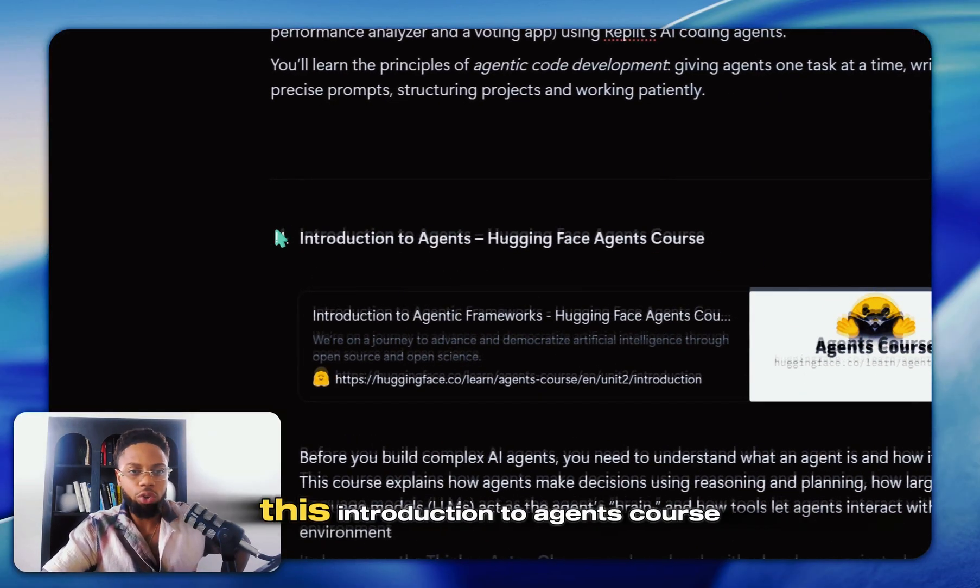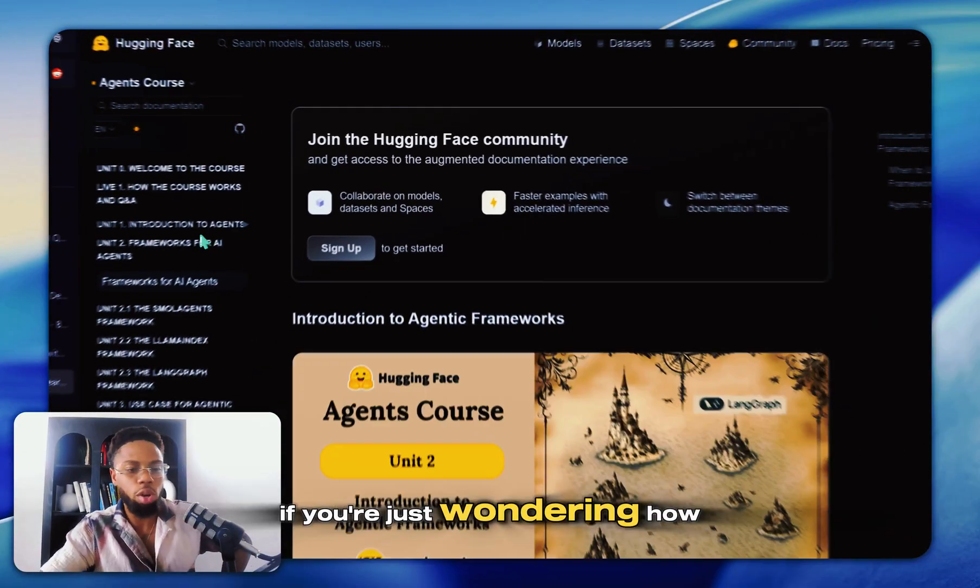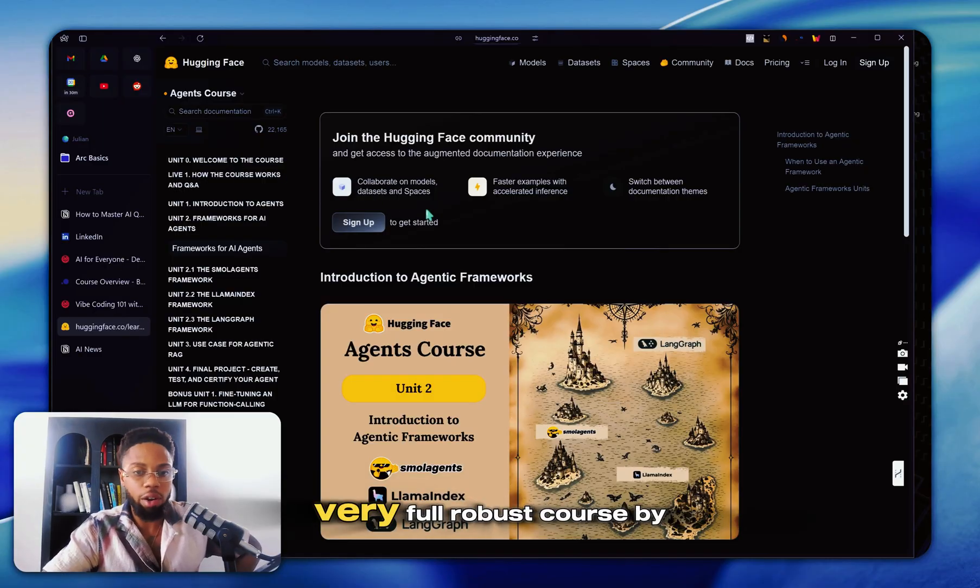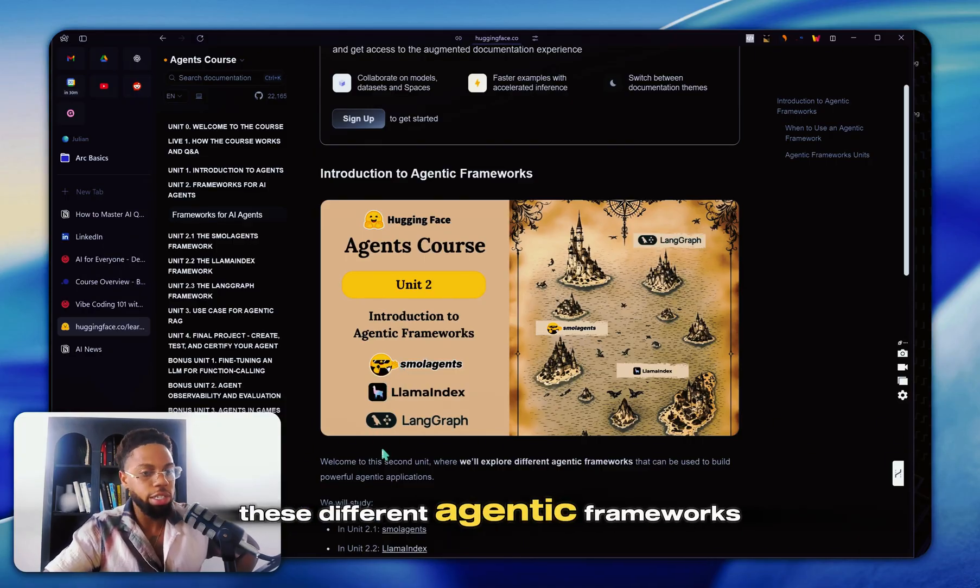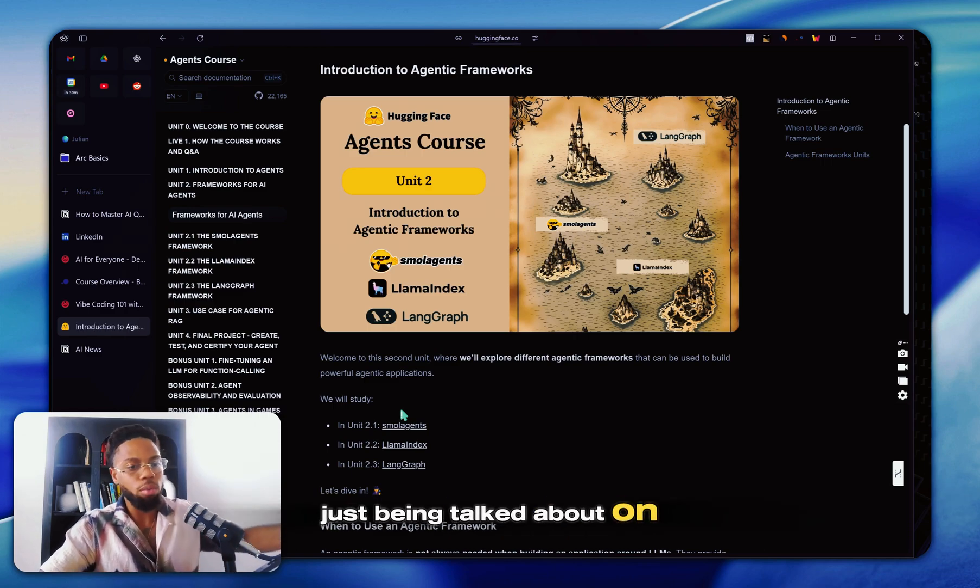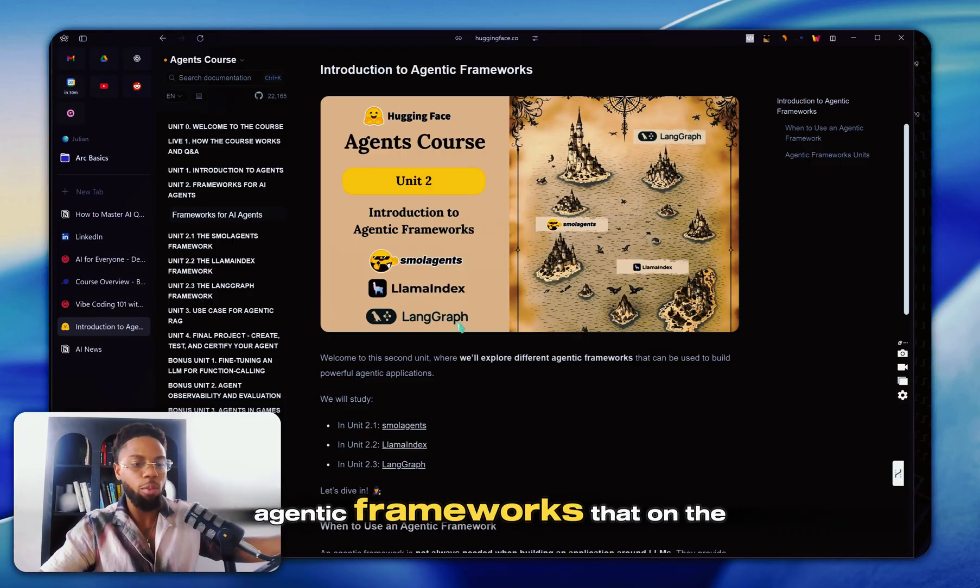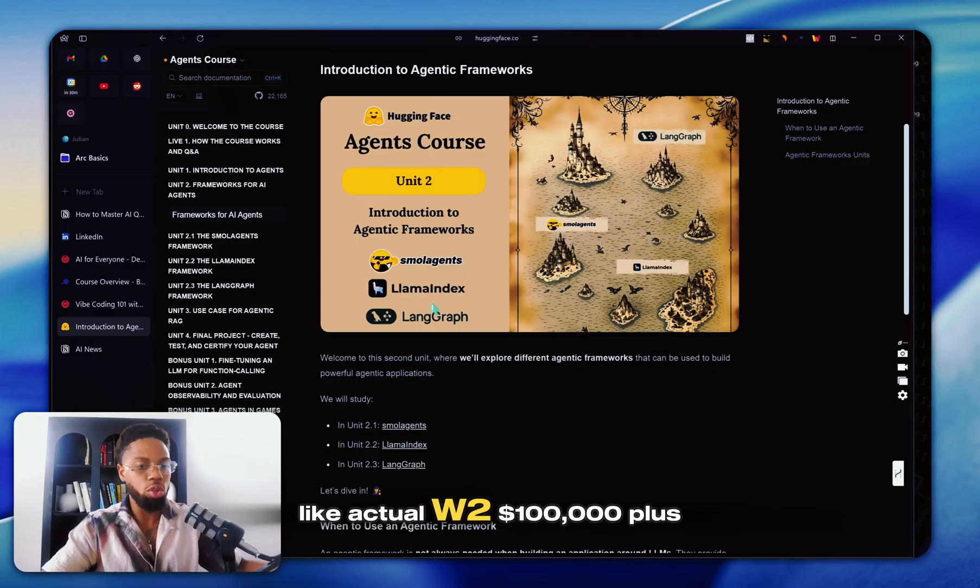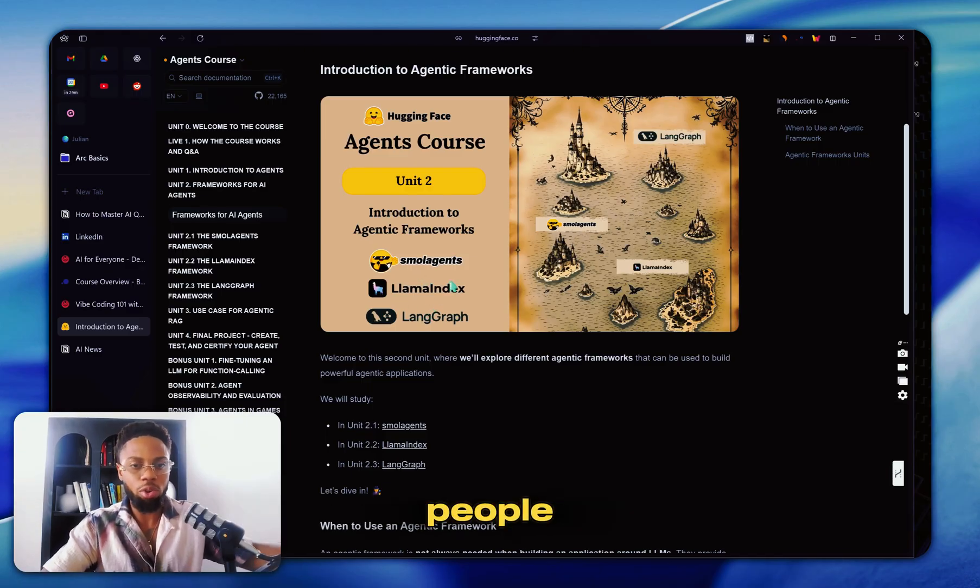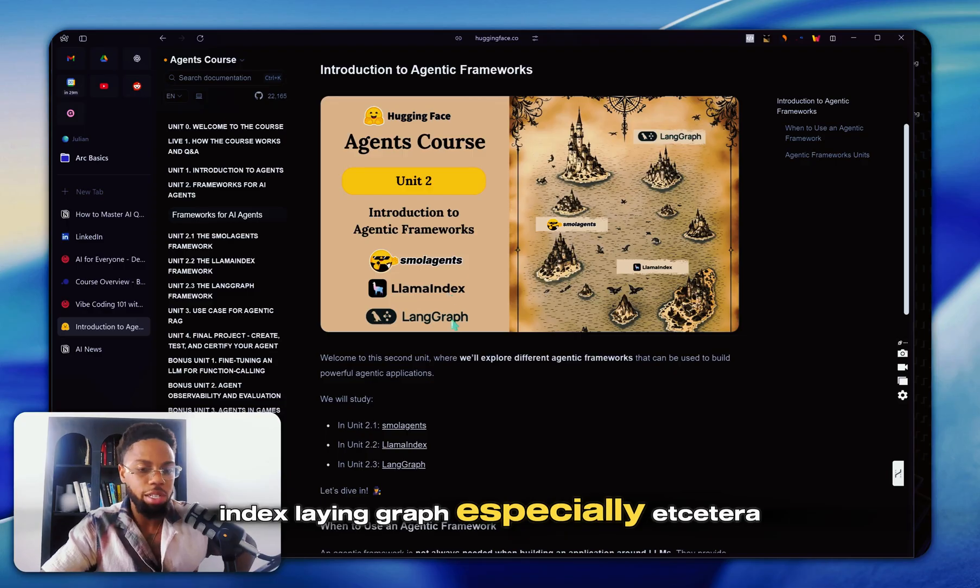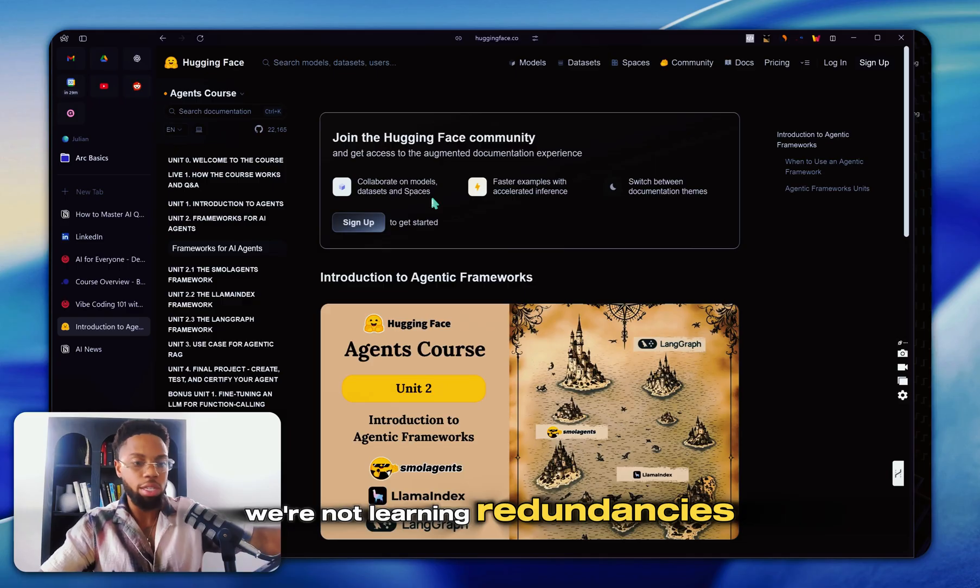After that, you're going to want to do this introduction to agents course. This is amazing. If you're just wondering how to build AI agents, what goes into it, this is a very full robust course by Hugging Face that really walks you through these different agentic frameworks that you're probably not going to see just being talked about on YouTube by young creators. These are more technical agentic frameworks that on the job, like actual $100,000 plus paying jobs, they are consistently looking for people who are proficient with LlamaIndex, LangGraph, et cetera.